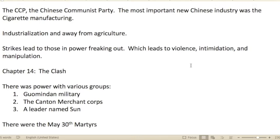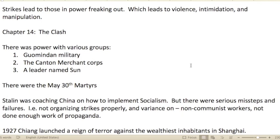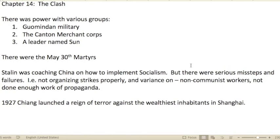The Chinese Communist Party — the CCP — was founded. The most important new Chinese industry was cigarette manufacturing. Industrialization moved away from agriculture. Strikes led those in power to become very nervous. We've seen this pattern in many books: anytime there's technological change, those in power feel threatened. Anytime there's a big shift in society or beliefs, those in power are threatened — and this usually leads to violence, intimidation, and manipulation.